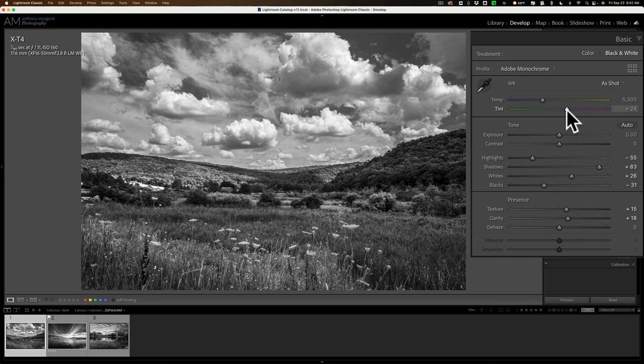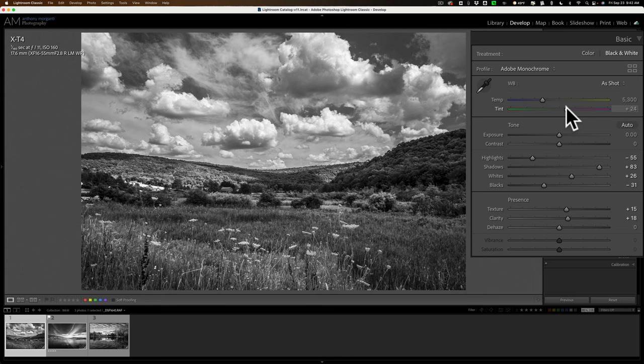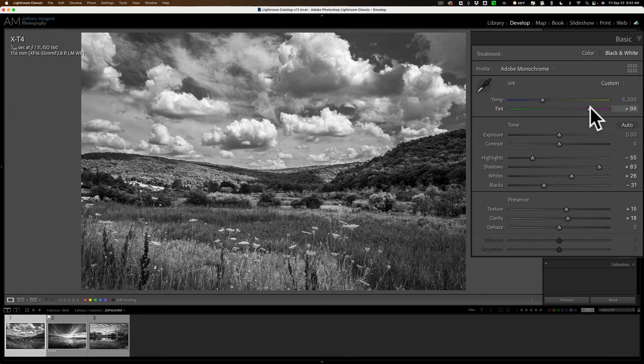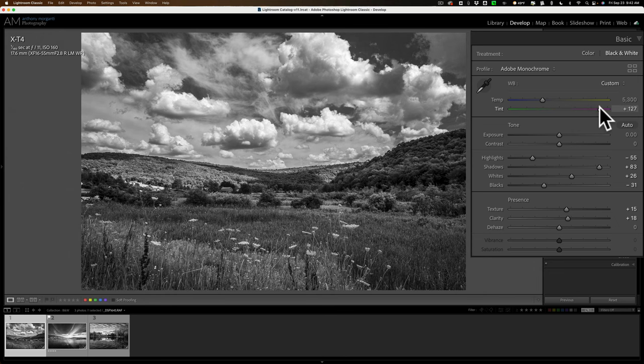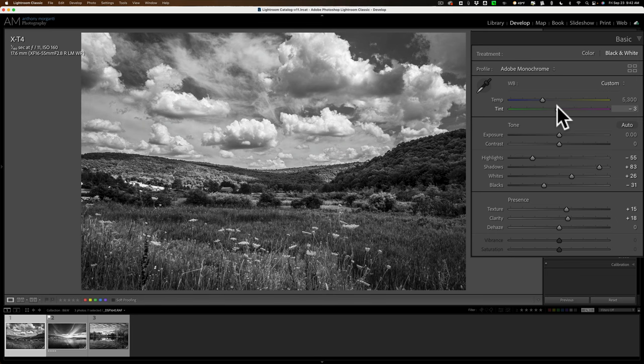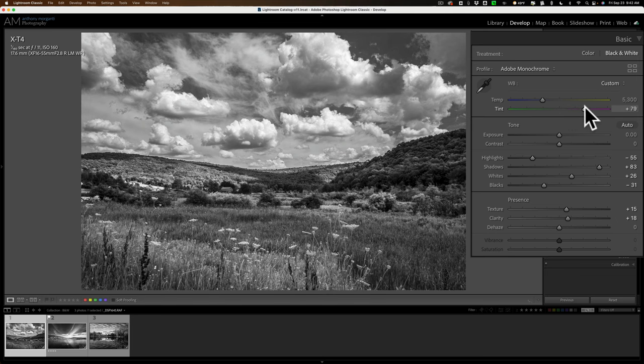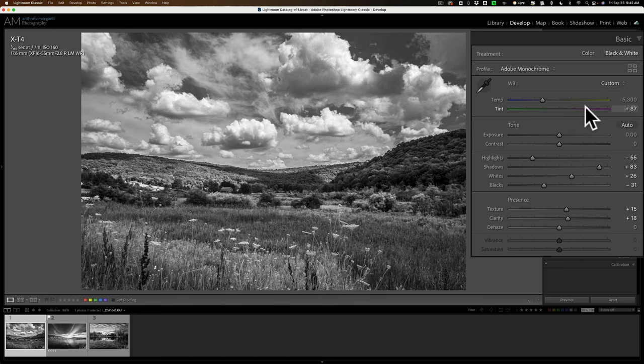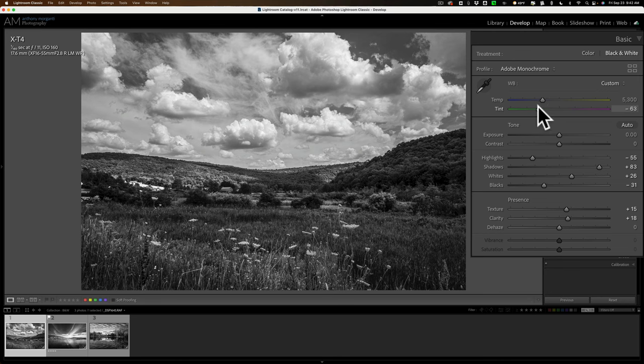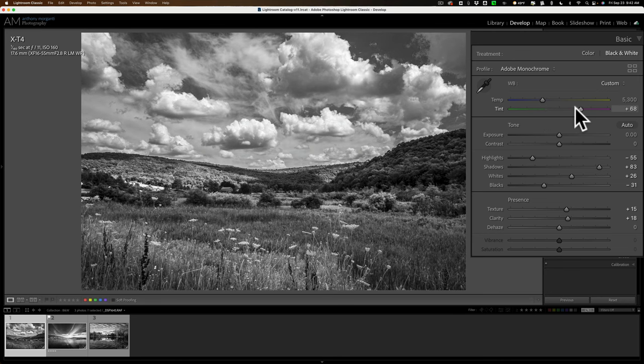Watch what happens when I move the tint slider and I'd like you to look at the grasses here in the foreground when I move it. Do you see what's happening? I'm getting a lot of tonal variance just by moving this tint slider back and forth.